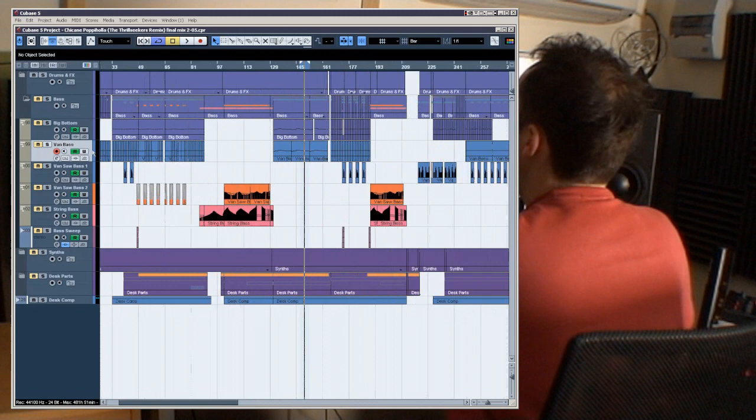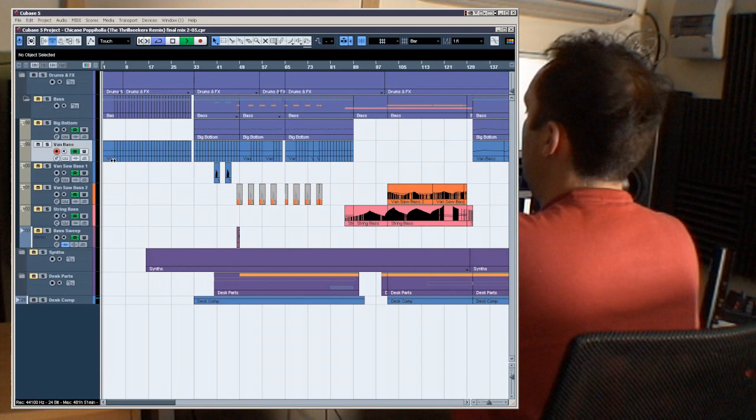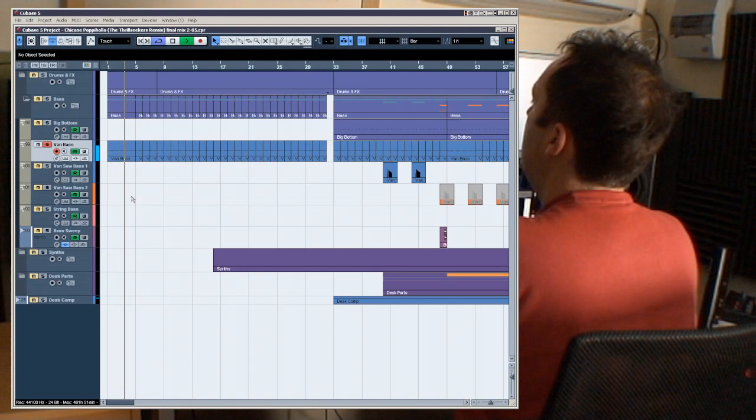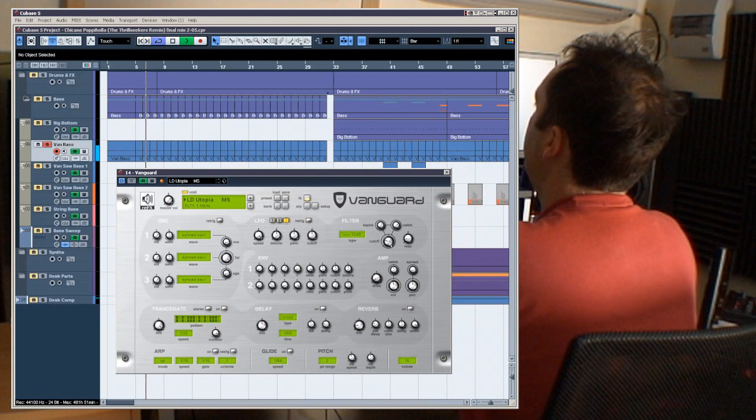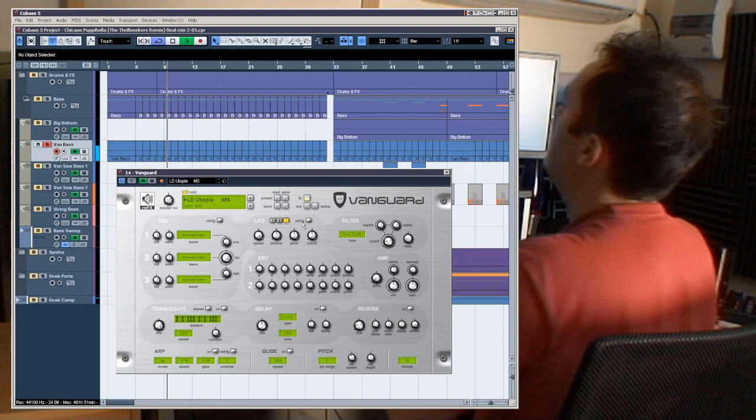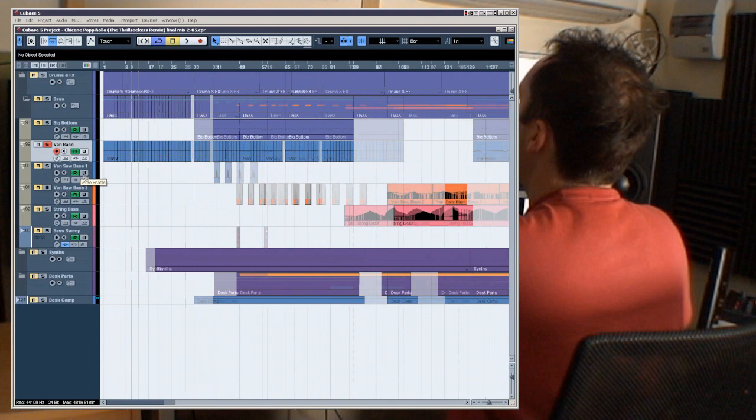So the first bass which is in the track is a synth called Vanguard. Okay, if I just solo that for you, and we can actually take a look at the synth as well. For interest about the track, the filter opens up like this, kind of in key places to increase intensity and other stuff.